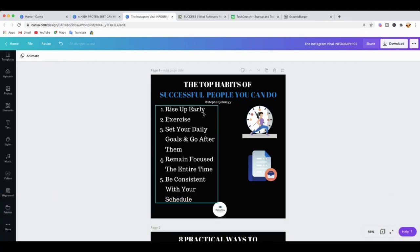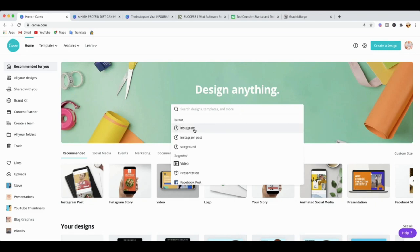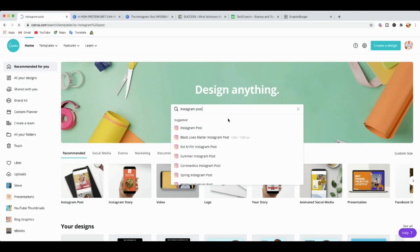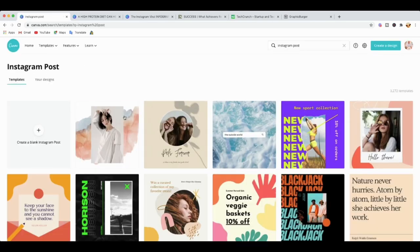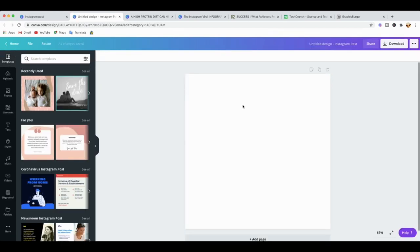To get started, go to Google and type in canva.com. You'll be able to get to the Canva homepage. From there, go to the search bar and type 'Instagram post.' That will bring you to a page where you can select a blank canvas to start your design from.